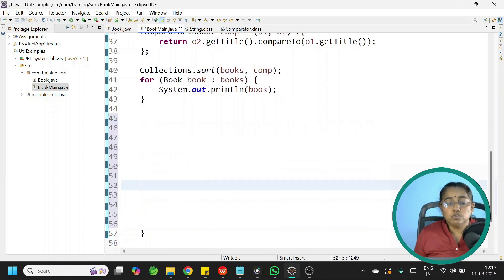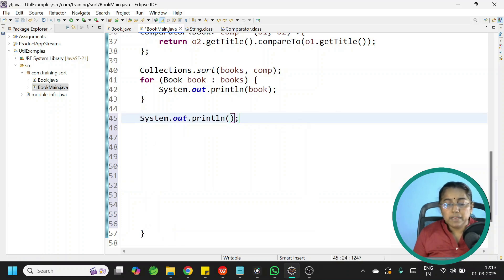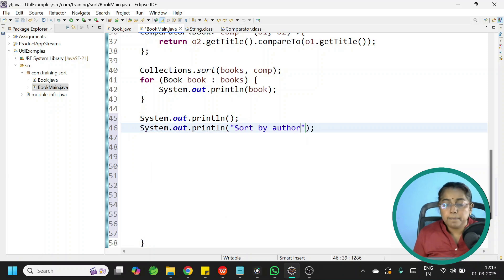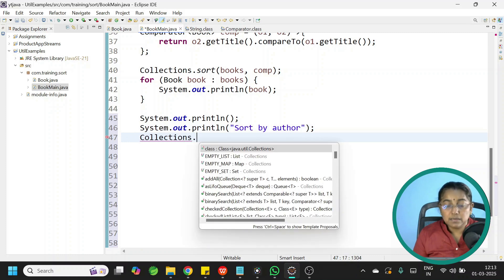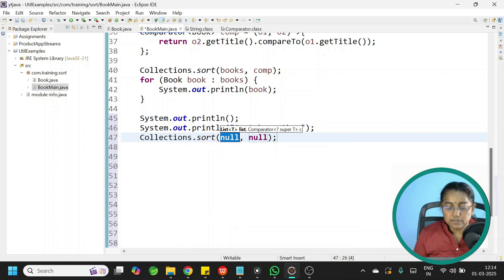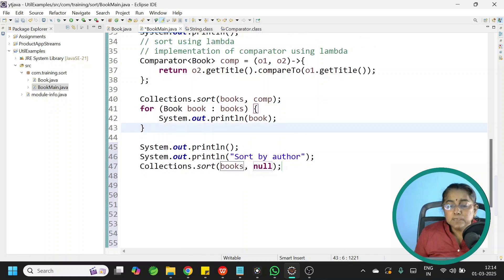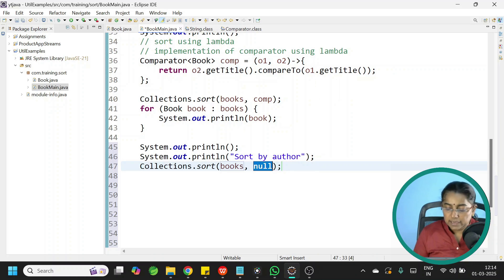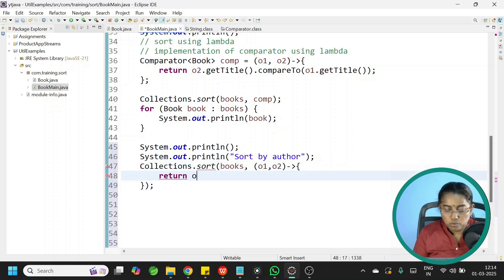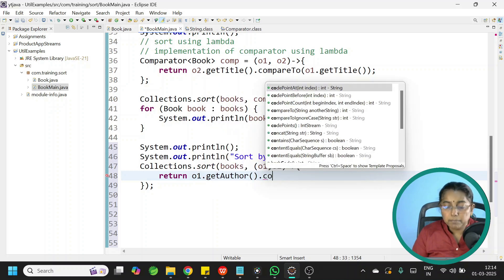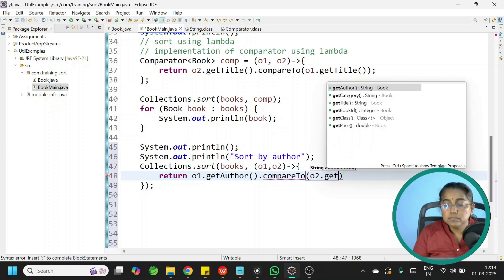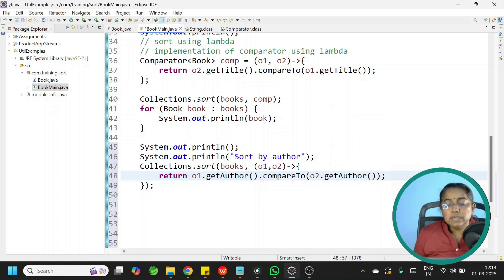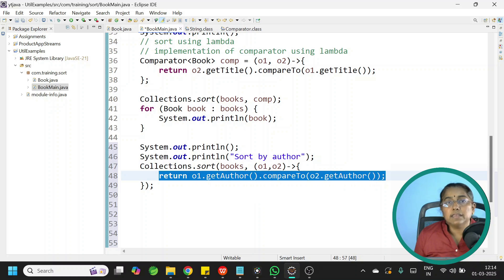Let us sort the list of books by author and do it in one single line. Use Collections.sort — first parameter is books, second parameter is the lambda inline: (o1, o2) -> { return o1.getAuthor().compareTo(o2.getAuthor()); }